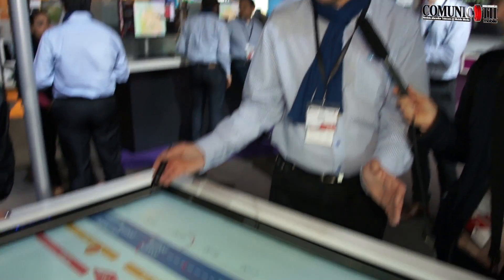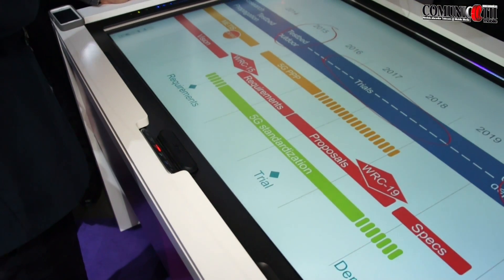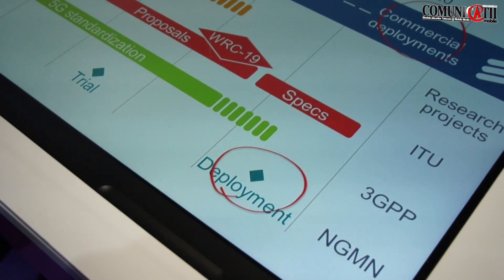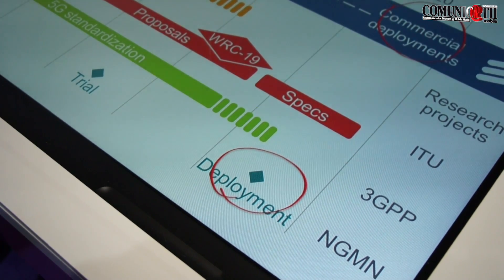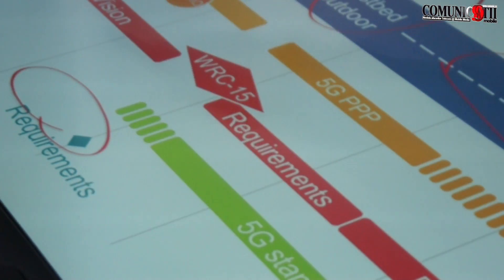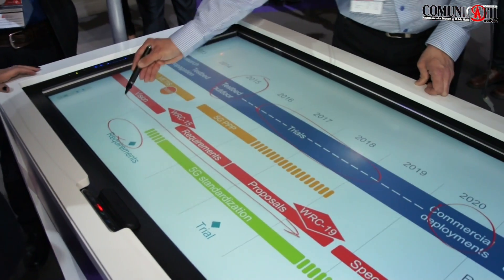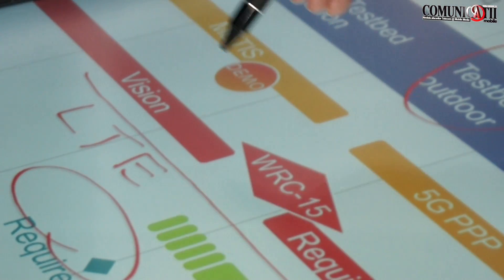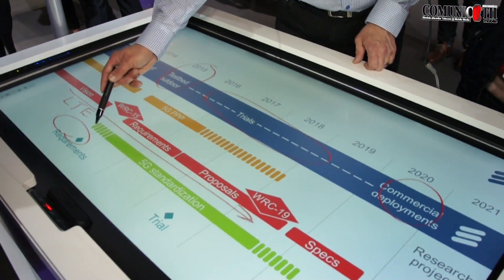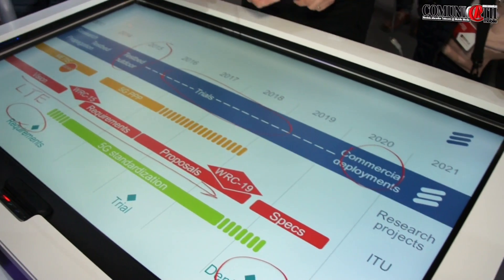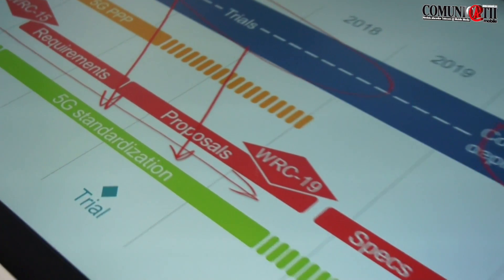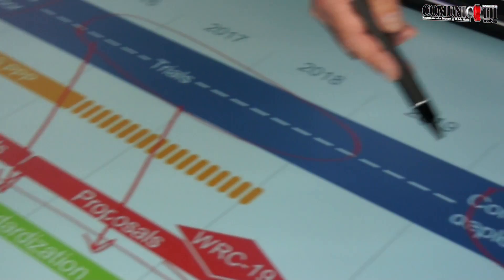Looking at what's going on outside of Ericsson: the operator community in NGMN targets commercial deployment in 2020 as well, aligned with what we have in mind, and they are setting the requirements for what this should do. On the standardization side, LTE evolution is already ongoing and will continue. The standardization of new radio access will start towards the end of this year and run until 2019. Ericsson will bring our learnings and findings into that standardization process to reach the goal of commercial deployment in 2020.